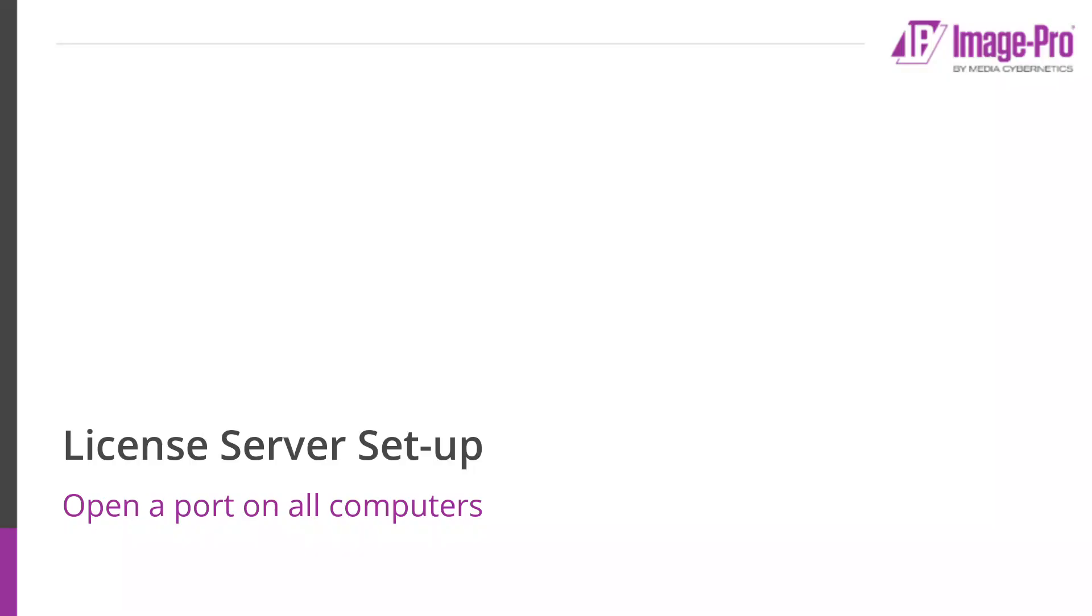You can now open a port on the license server host computer. This step will also need to be repeated on every client computer. That is every computer on which ImagePro is installed that will be licensed from the license server.